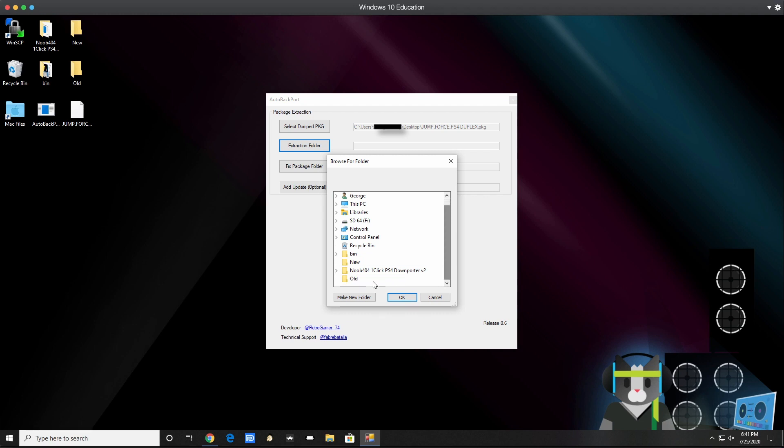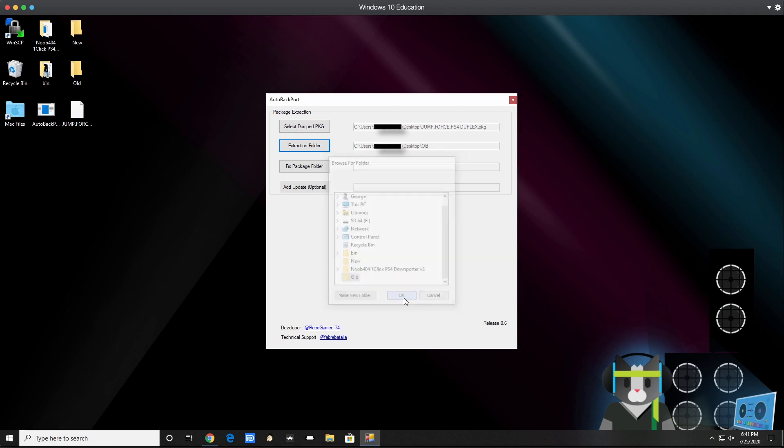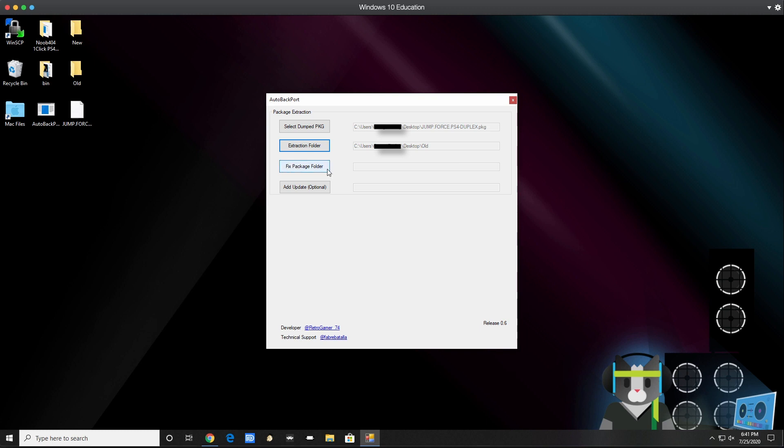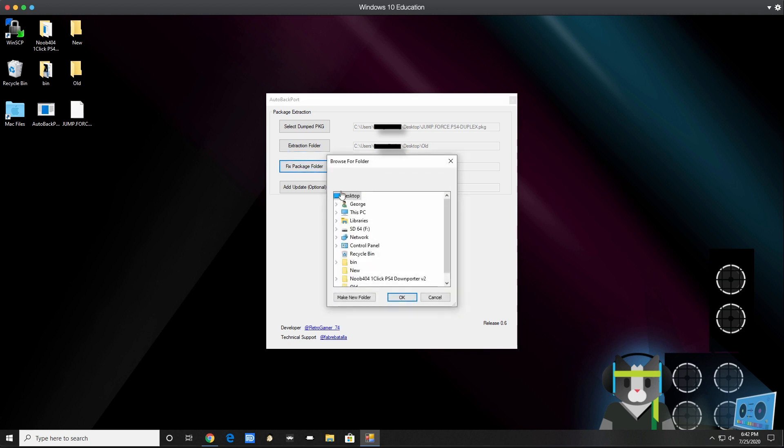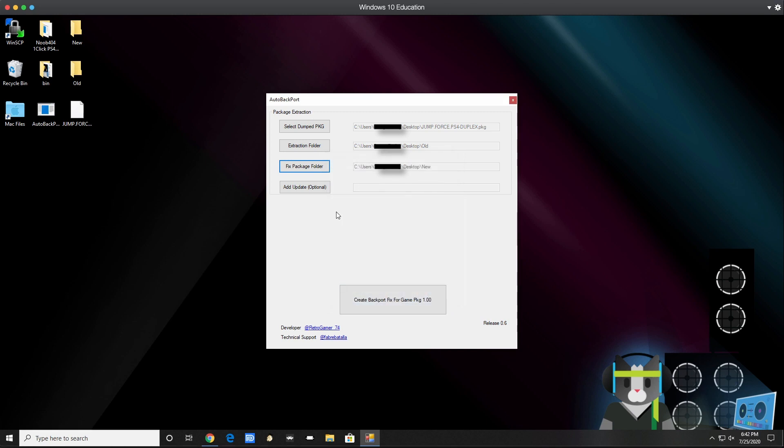I'm going to do this right now because I already created it - old. And then fixed package folder - this is where it's going to create a patch. So once I install the game, I then install the patch and everything will work on 5.05. This is my new folder, fix new, hit OK. Now add update optional - at this point I just leave this blank and then come down and hit the create button so it can create the patch that I can use on 5.05.